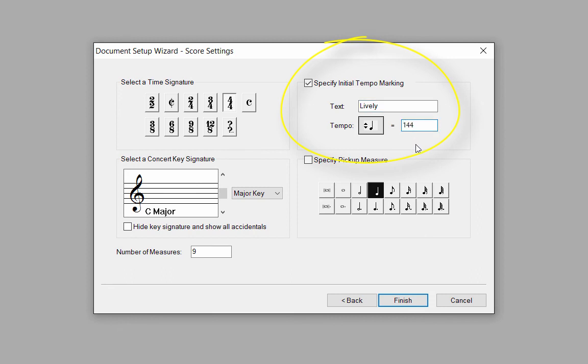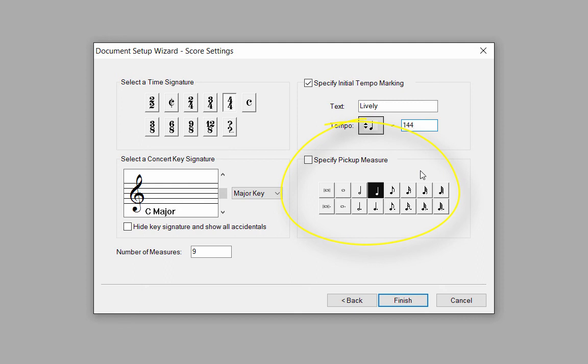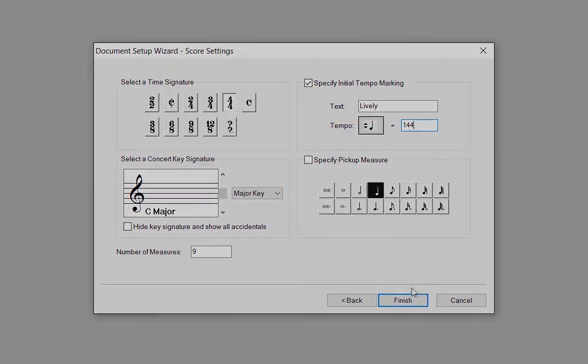When you make changes to the tempo settings, the tempo marking box is automatically checked, so the settings will appear in your score. There is no pickup measure in this score, so no adjustments need to be made here. Note that the pickup measure box is not checked. Click the Finish button, and your score opens.